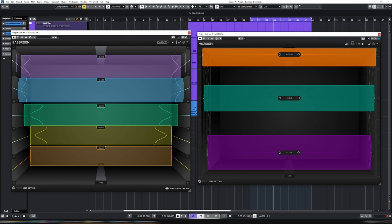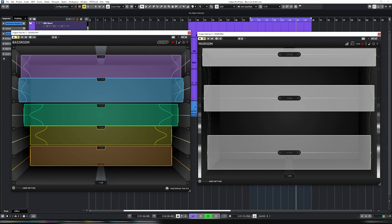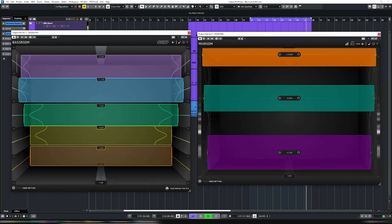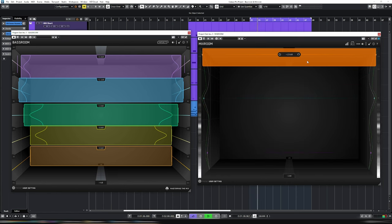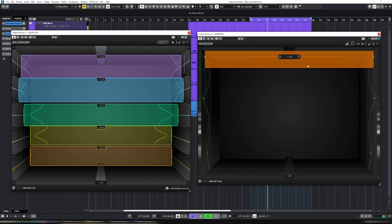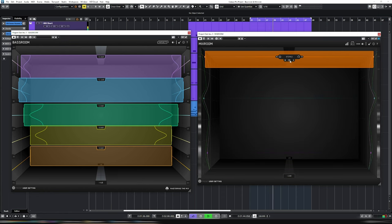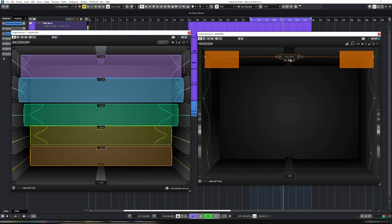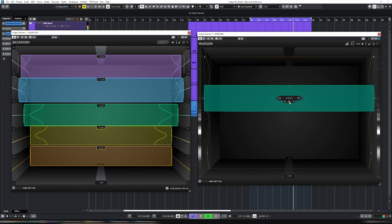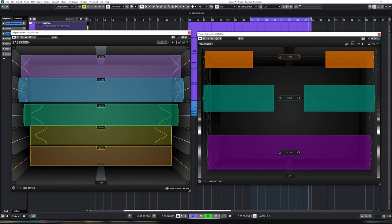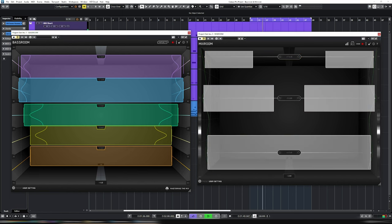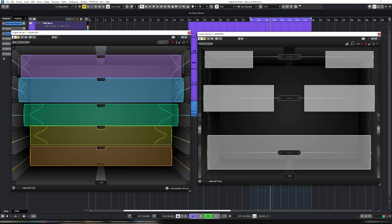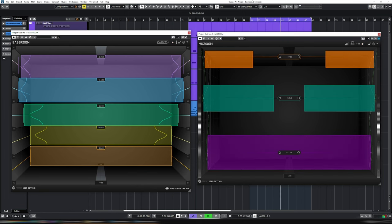So now if I AB with bass room and mix room on and off, let's go off first. So very muddy. It sounds horrible. Now let's turn them on. Let's just turn the high down a little bit. Let's put it only on the sides, as per before. And off. On. Such a huge difference. And you saw how quickly and easy that was to get.